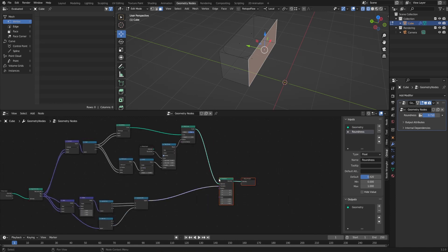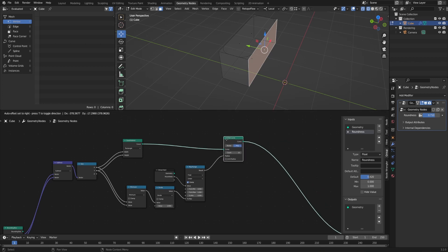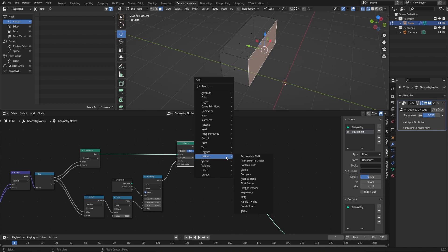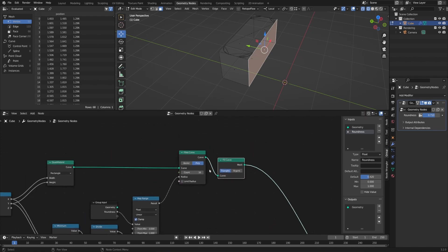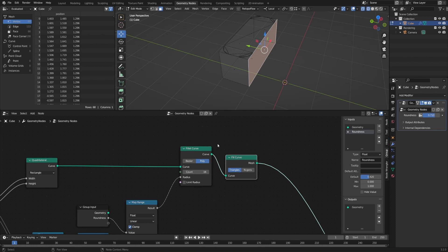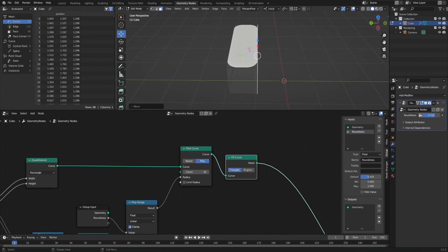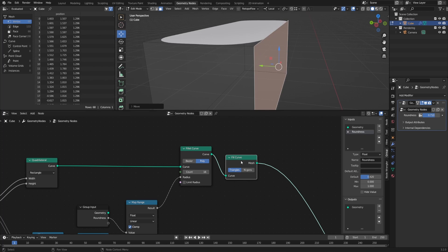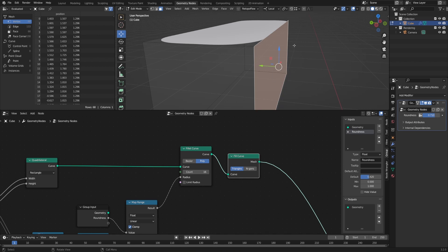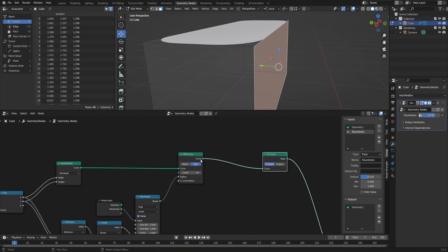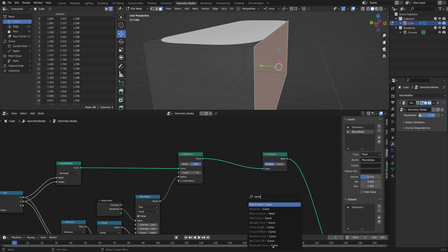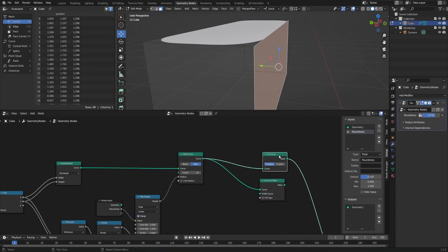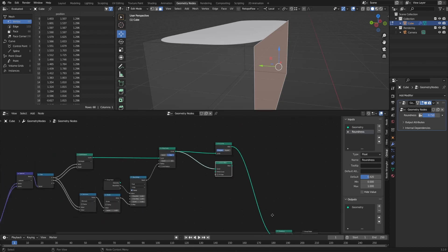Let's go ahead and fill in the curve. After filleting the curve, Shift+A, Curve, and Fill Curve. By the way, I ran a poll on Twitter about whether this is pronounced 'fillet' or 'fillet' — even the engineering community disagreed, so I'll just pick one and stick with it. Now that we've filled this, going into solid view we can see the result: a nice flat plane with our roundness control. We want to give this a little bit of thickness. Since Fill Curve converts the curve to a mesh, we could extrude it downwards, but instead I'll add a profile using a Curve to Mesh node.